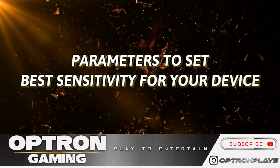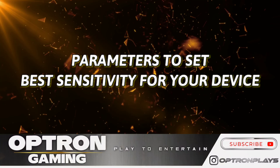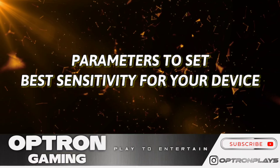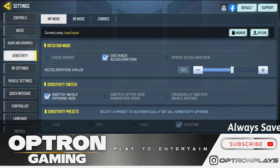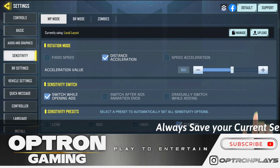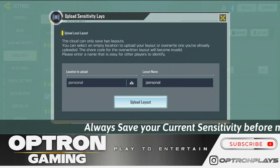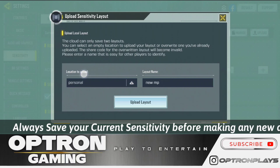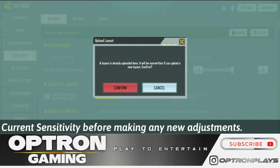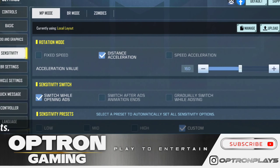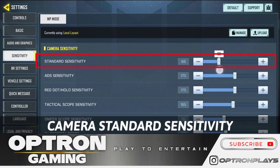Now that you are done with the FOV settings, it is time to set the best sensitivity for your device. The first thing you have to do is upload your current sensitivity and save it so you do not lose it. That is how you can save your sensitivity. Now let's start with the first one — camera standard sensitivity.